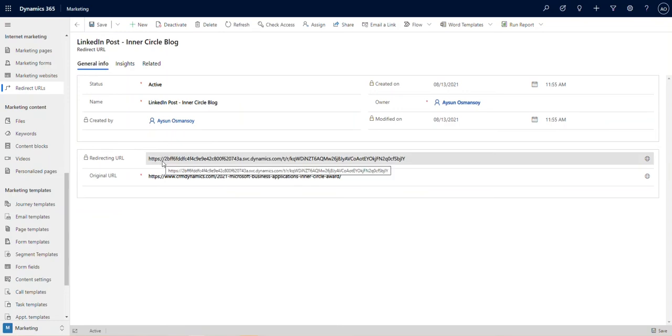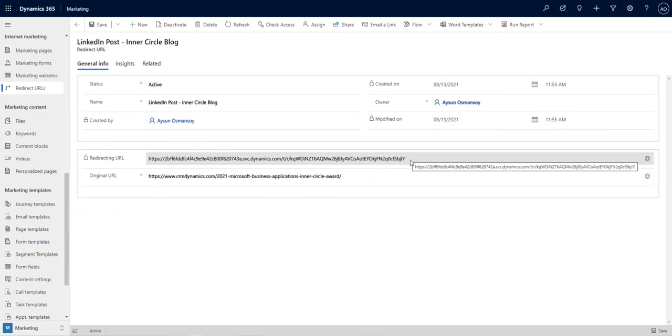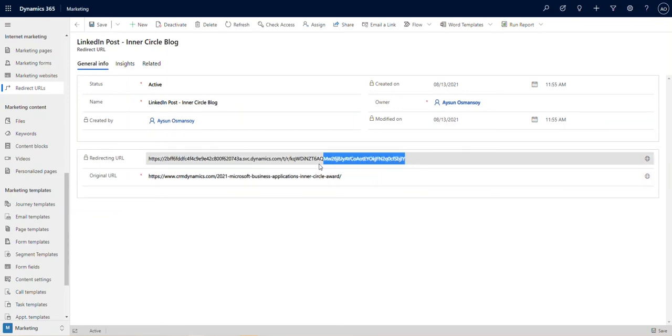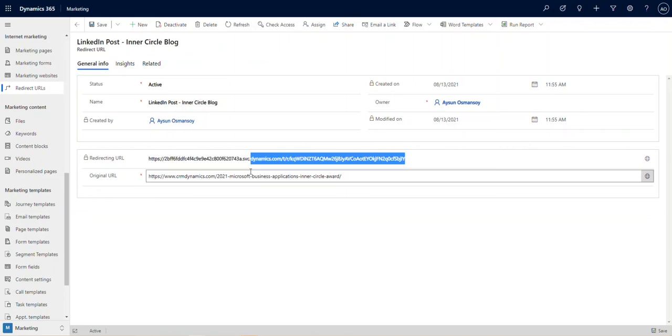And voila, now we can copy this link and use it specifically on our LinkedIn post.